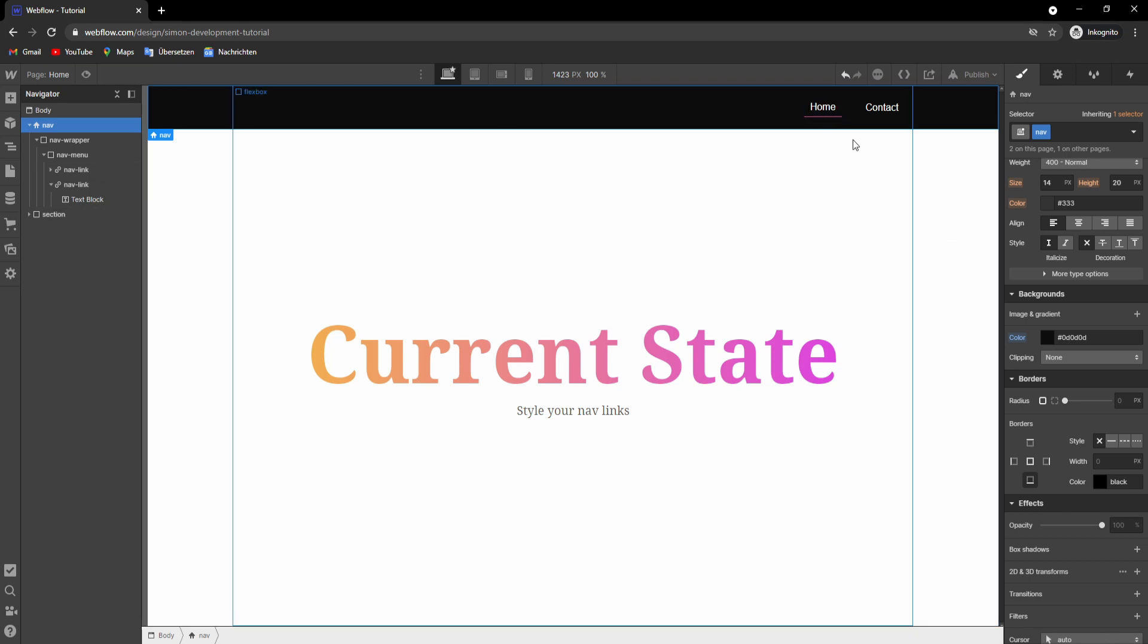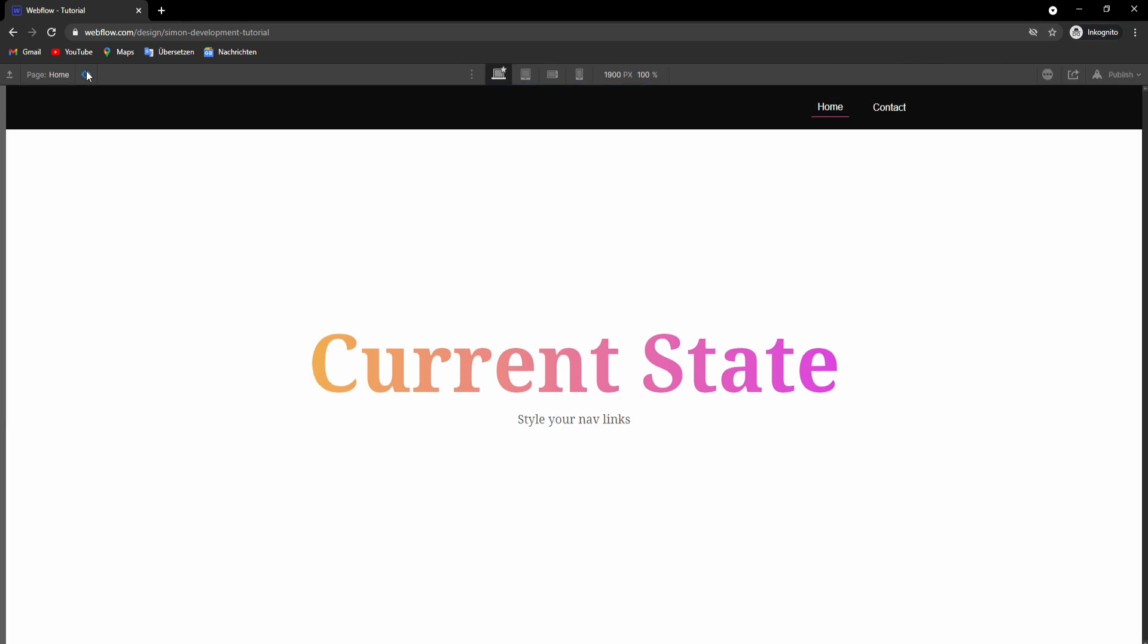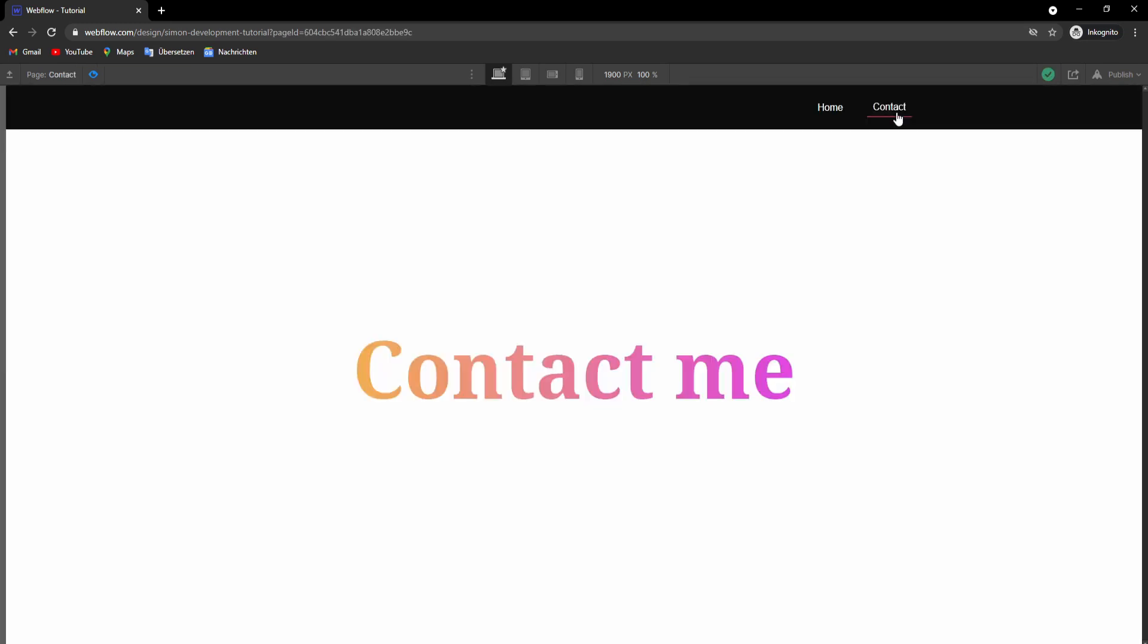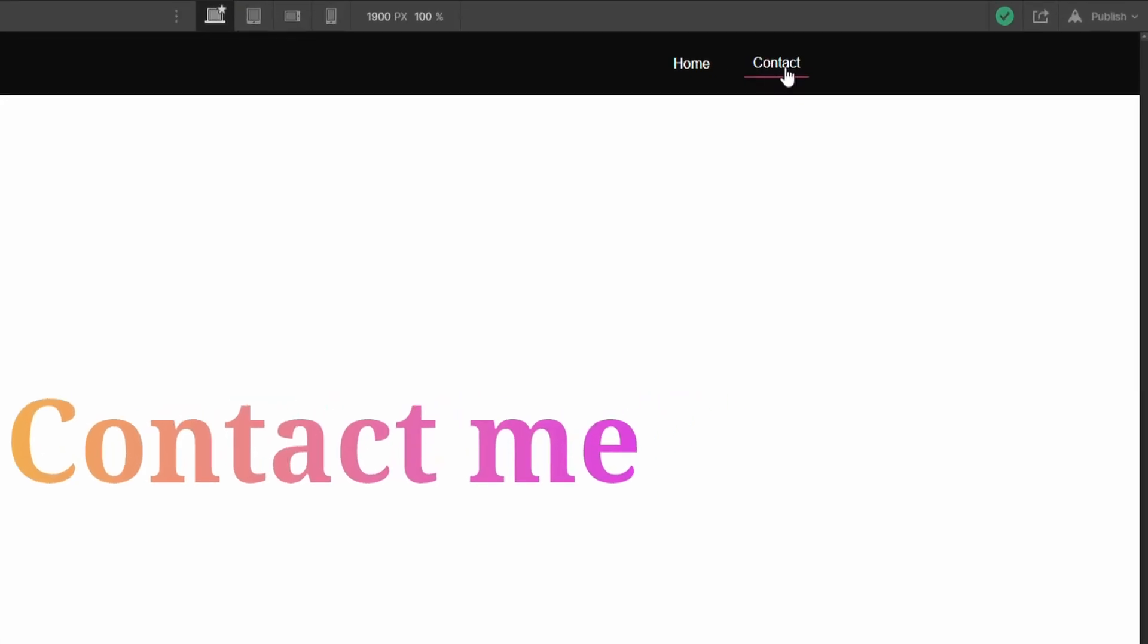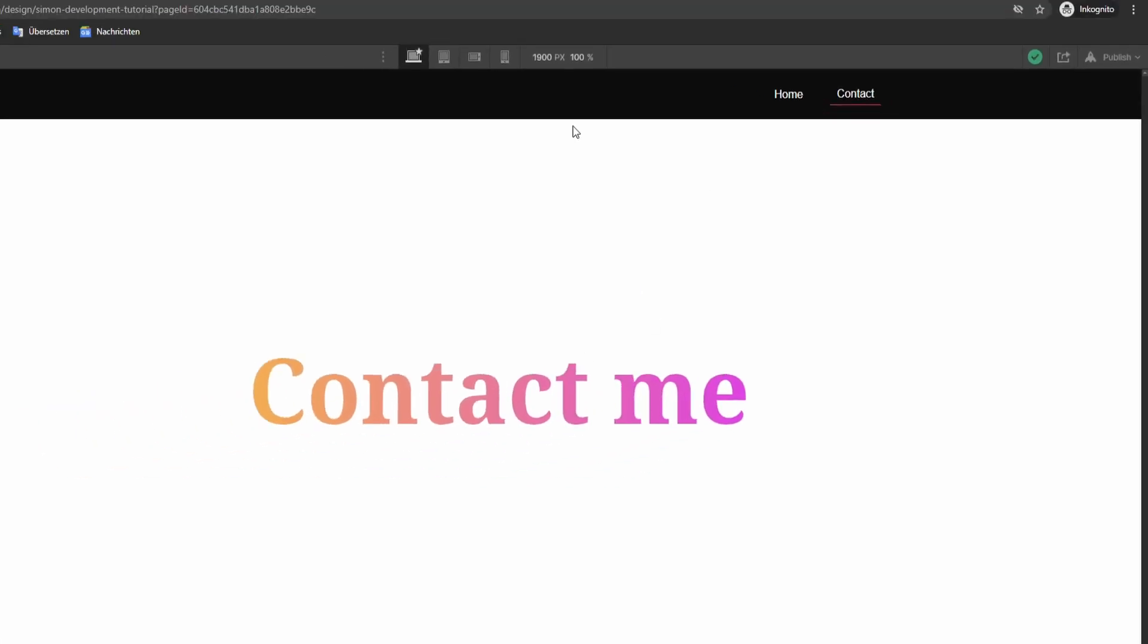Now if we switch to the preview mode and go to the other page, we can see that now the other nav link is underlined.